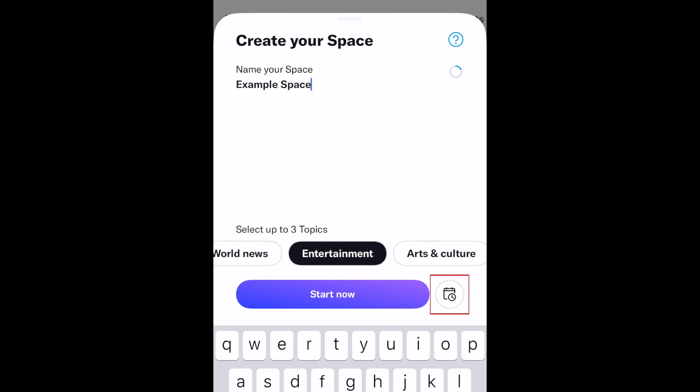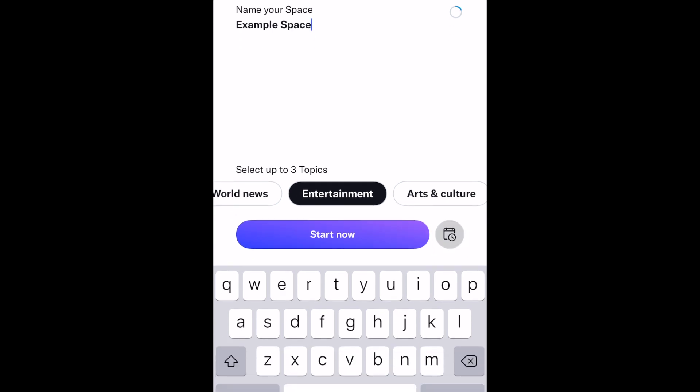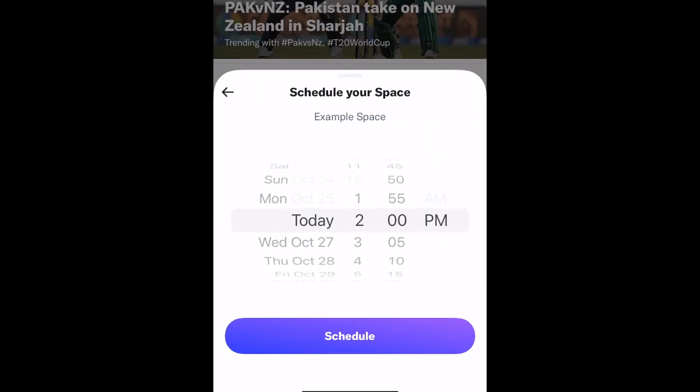If you want to schedule your space to start at a later time, tap the Schedule icon, then choose the date and time you want it to go live.